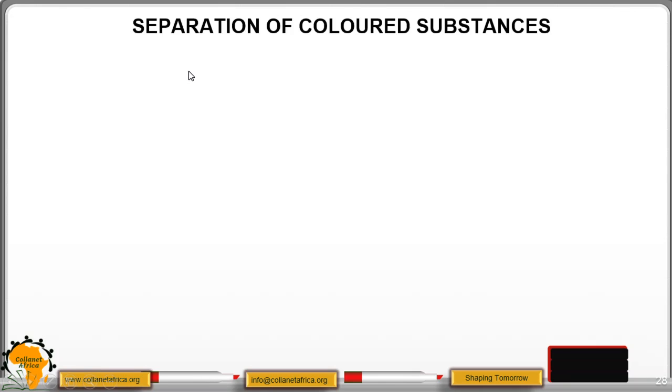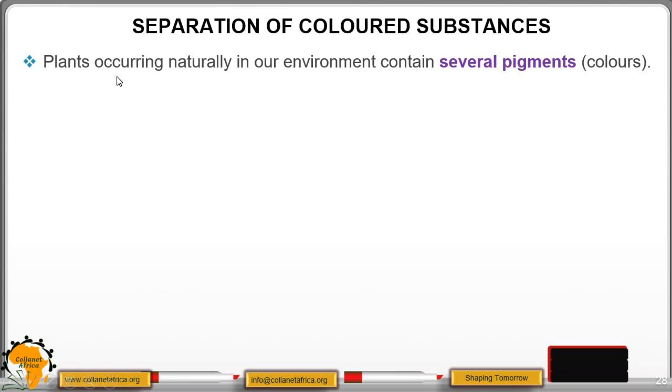Hello dear students, welcome to our fourth lesson. Today we are going to look at separation of colored substances.